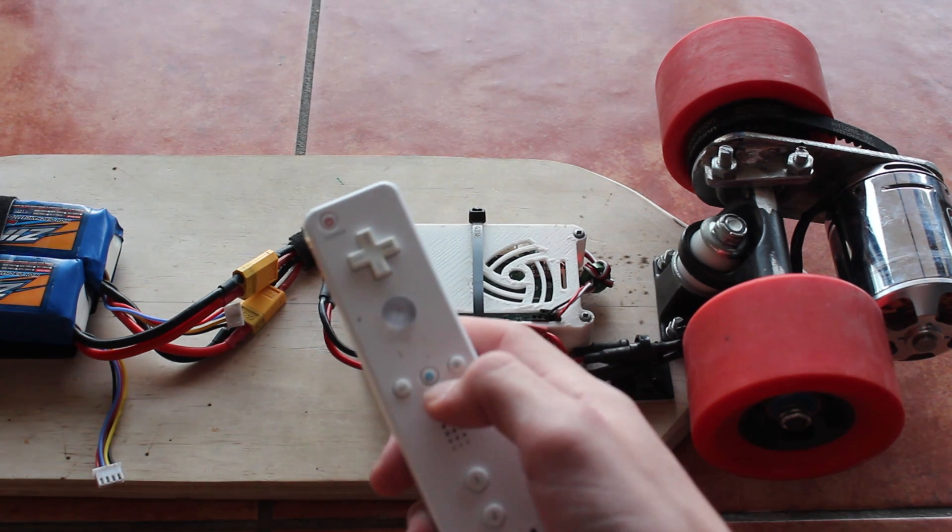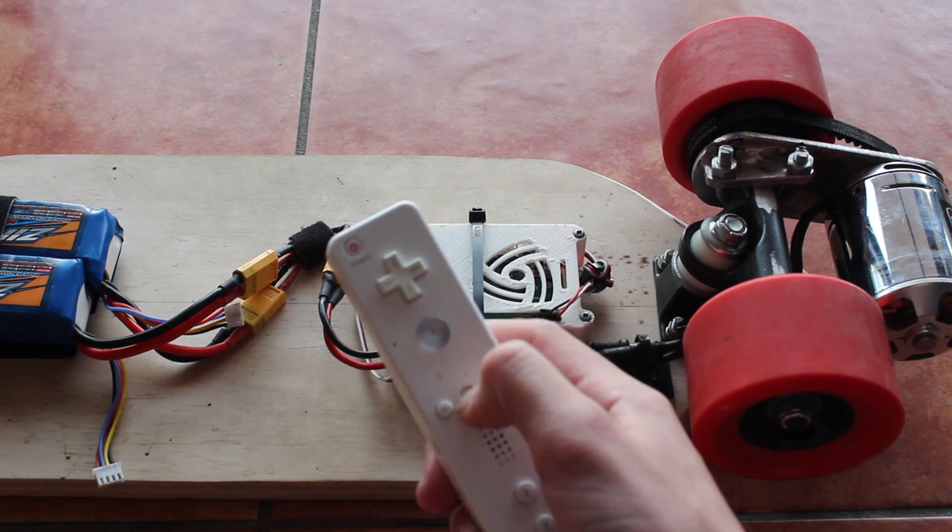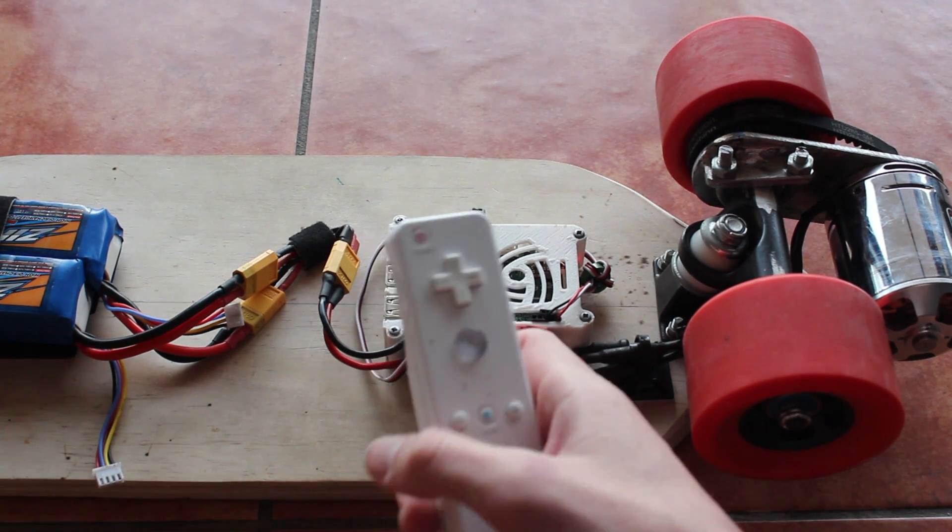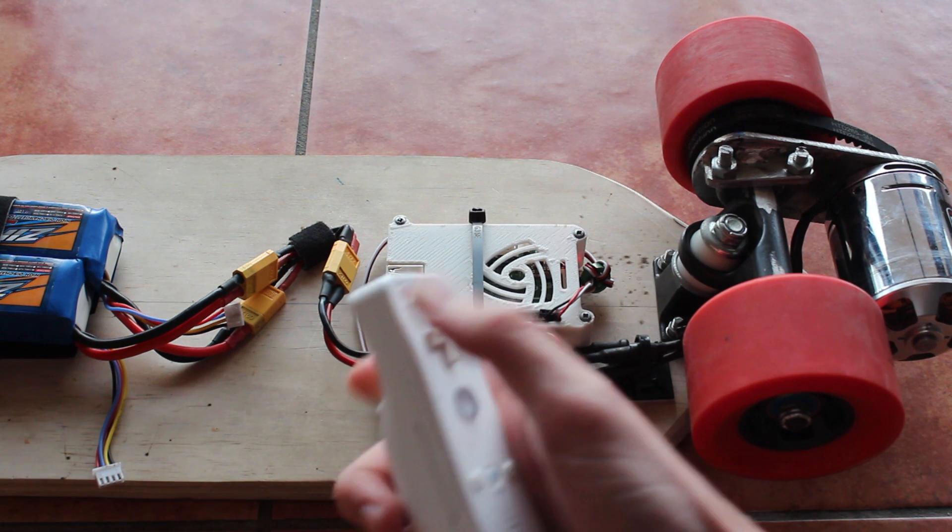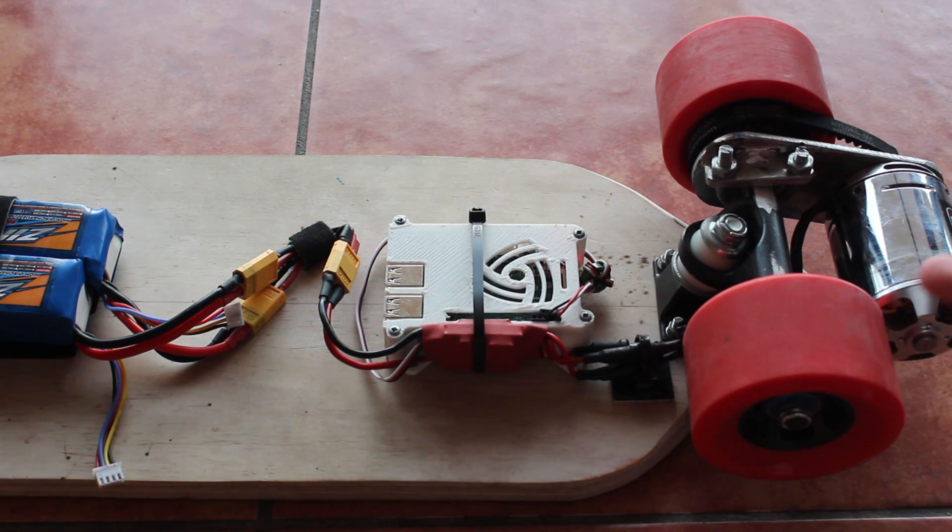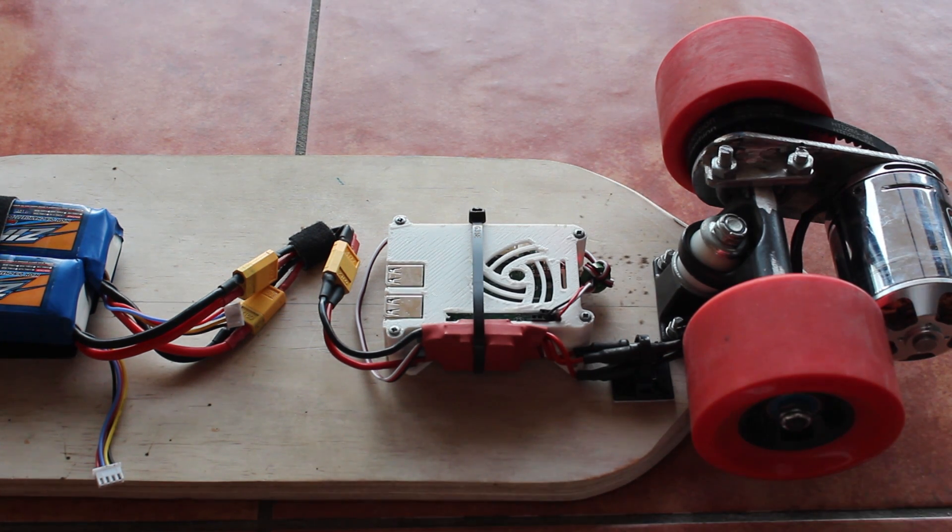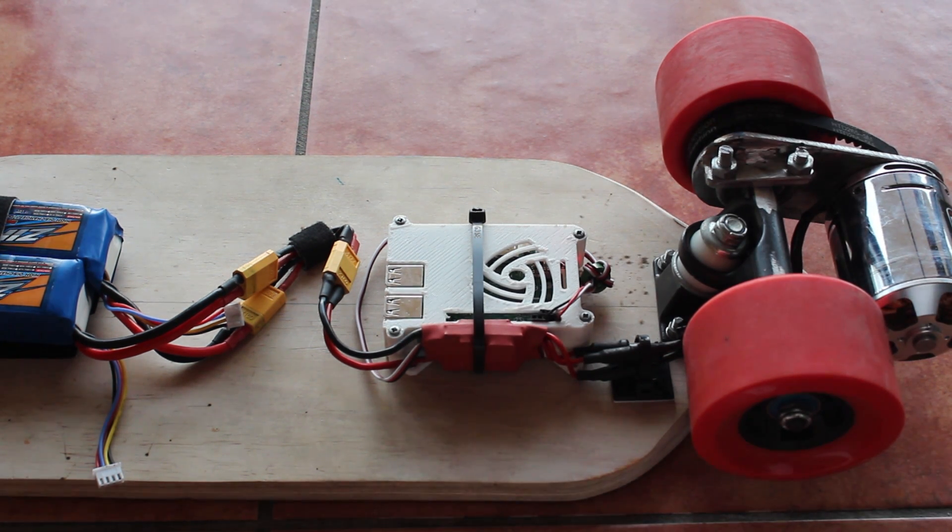And then to exit the program you can hit the home button like so and now the motor will go back into its beeping procedure. And yeah, that's pretty much it. Thanks for watching.